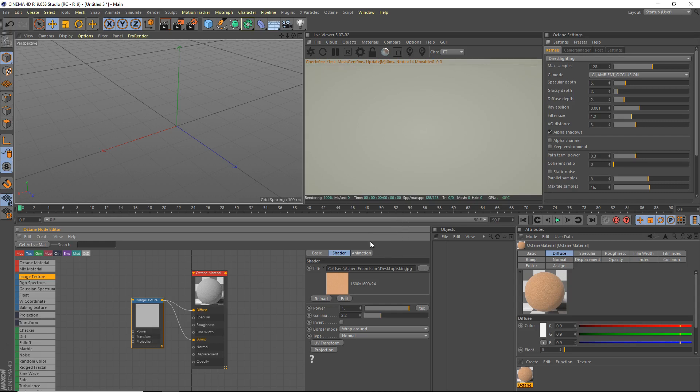So basically, when light hits skin, it doesn't go just to hit the skin and then stop there. It actually goes inside, bounces around a bit, and comes back out. It's a different color because of all the blood and red stuff in there. So we're going to need something called subsurface scattering. And if you've watched some of my previous tutorials, you know what it is. But let's get started with that.